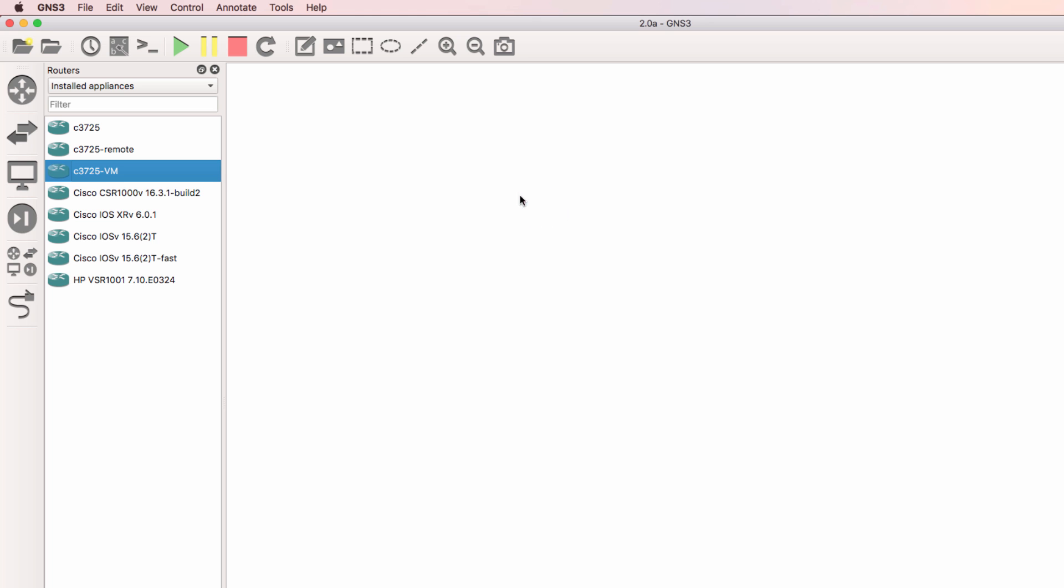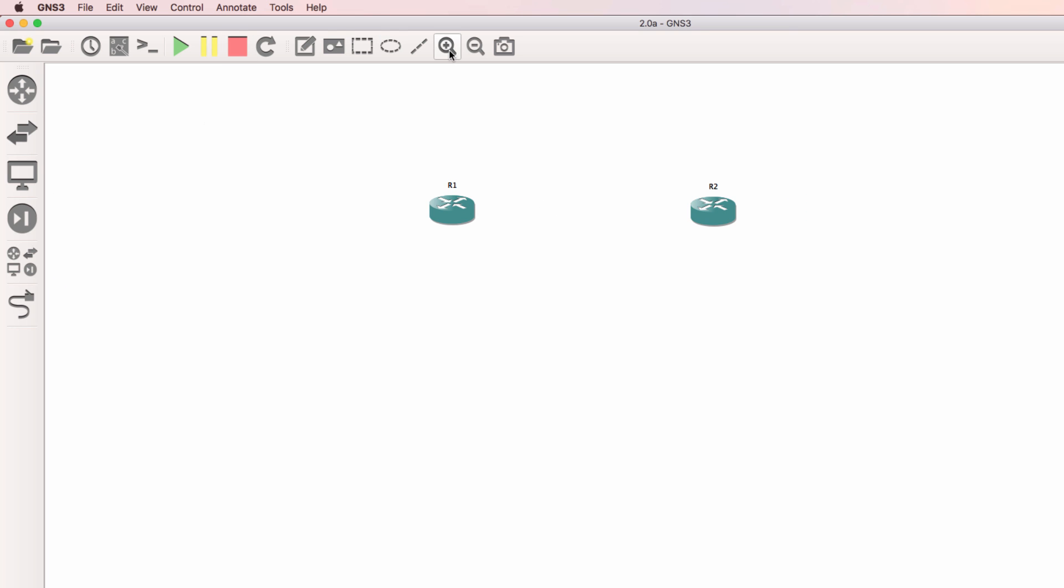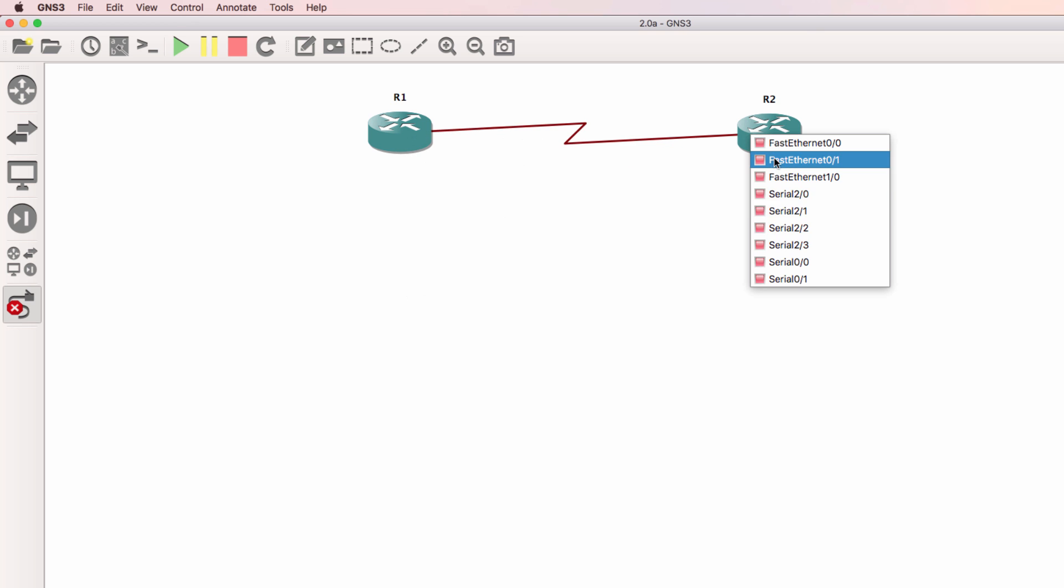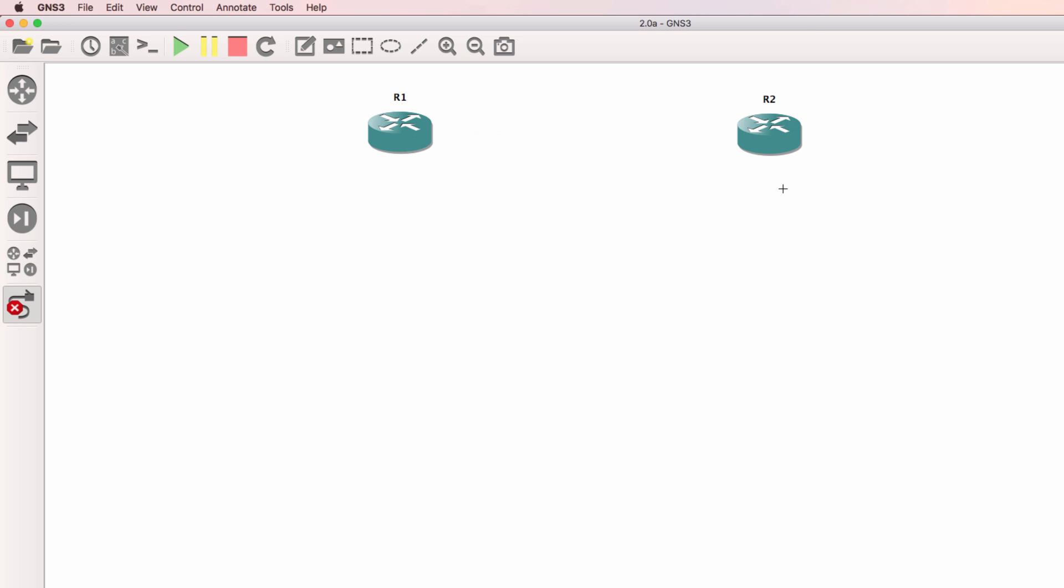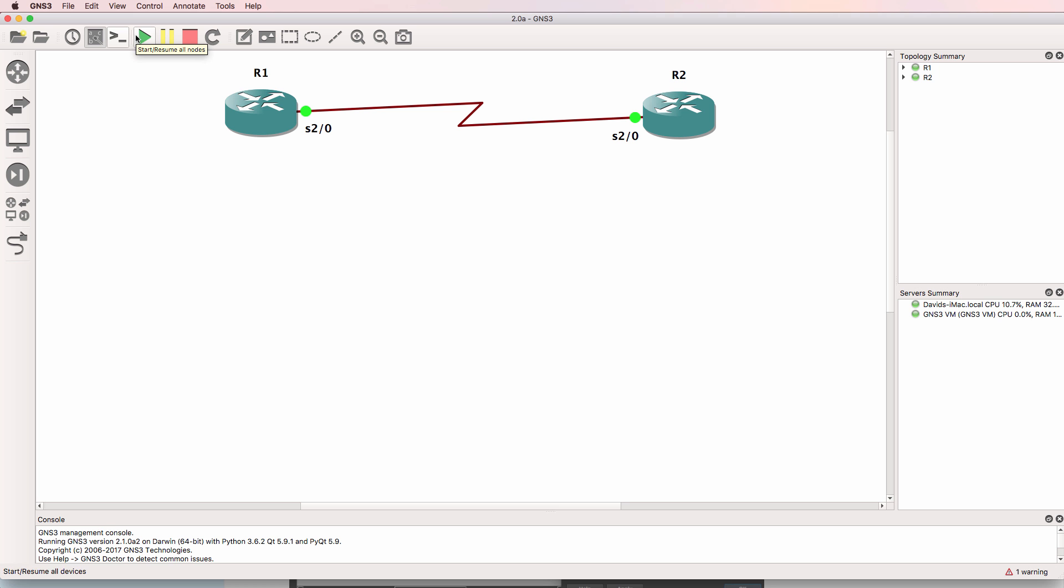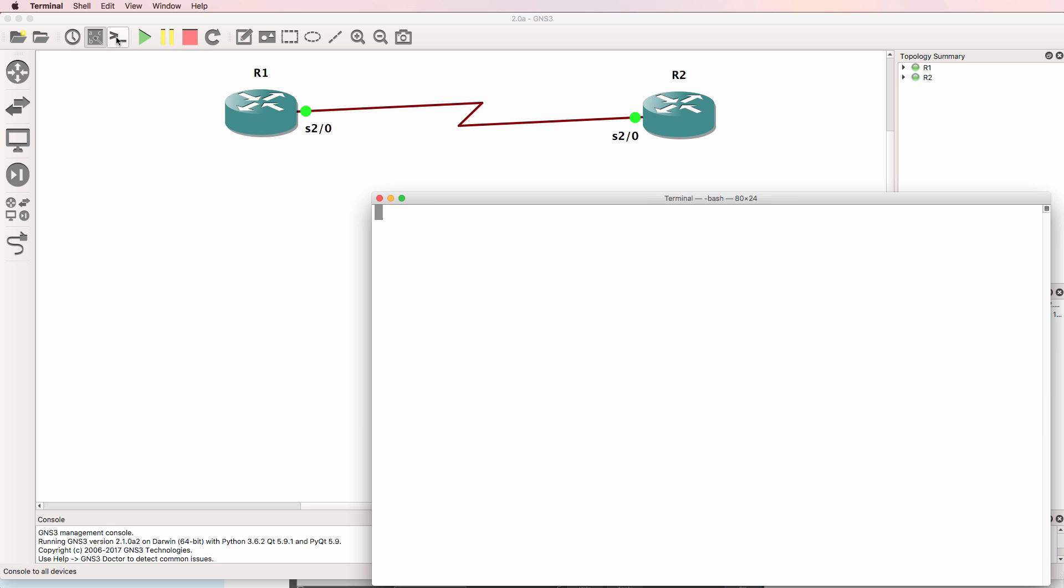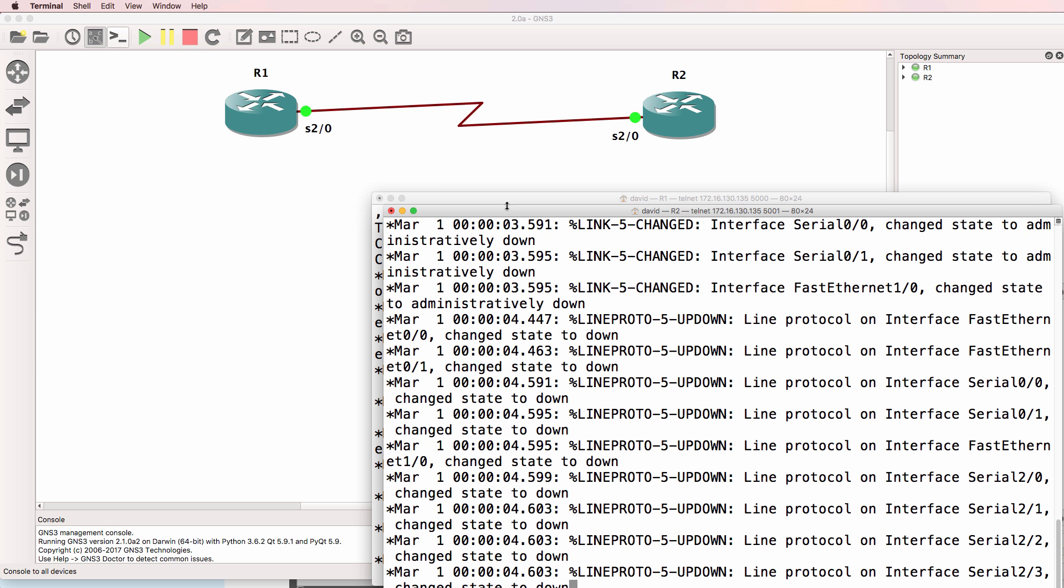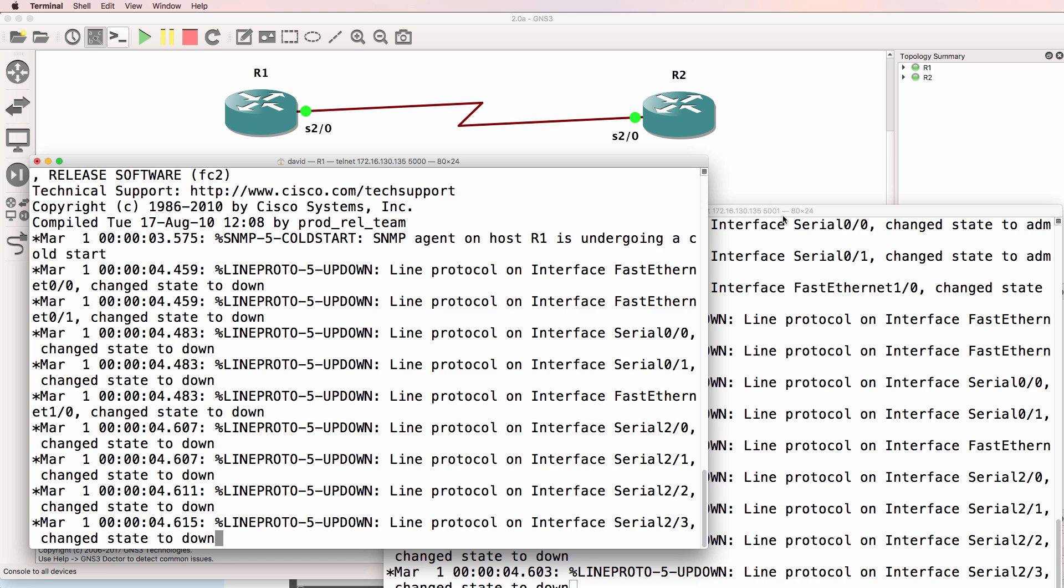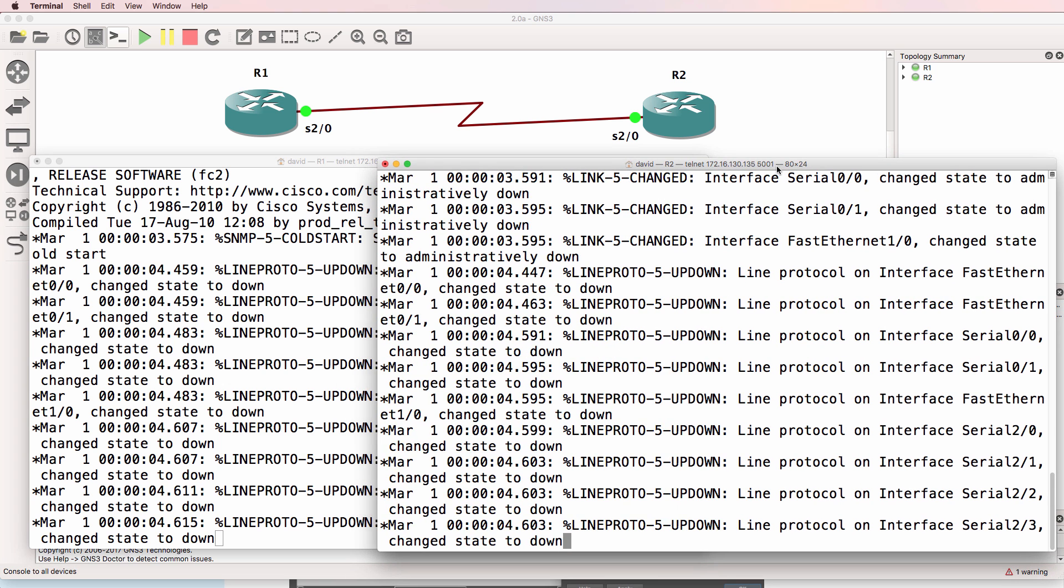In this example, I'll drag a 3725 router to the workspace, as well as drag another one. And I'll connect them using a serial interface. So what I'll do is start up the topology and open up a console to each device. Here's router 1, here's router 2.